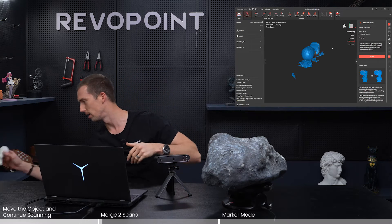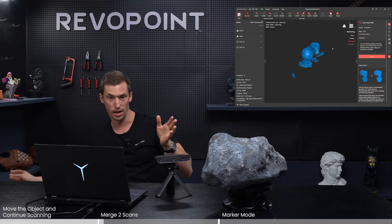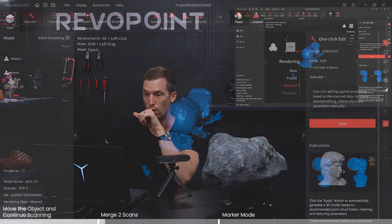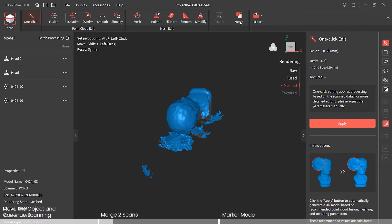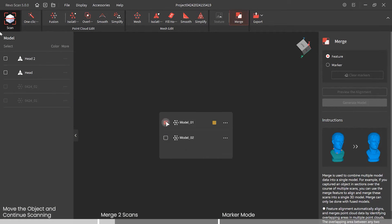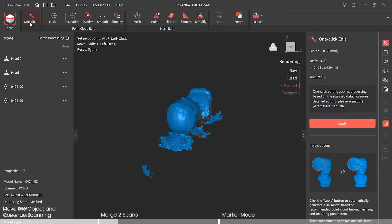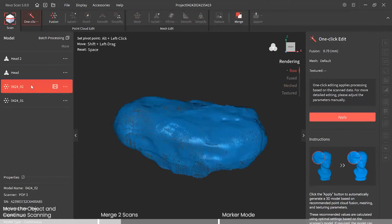To demonstrate this, I added two new scans — head one and head two — and ran them through fusion. When I go to merge, with just the two saved rocks, the merge option wasn't even illuminated — I couldn't click on it. Now I have two head scans both run through fusion, but if I click merge, I still can't select the two rocks. The fix is easy: you have to run those two rocks through the fusion editing.